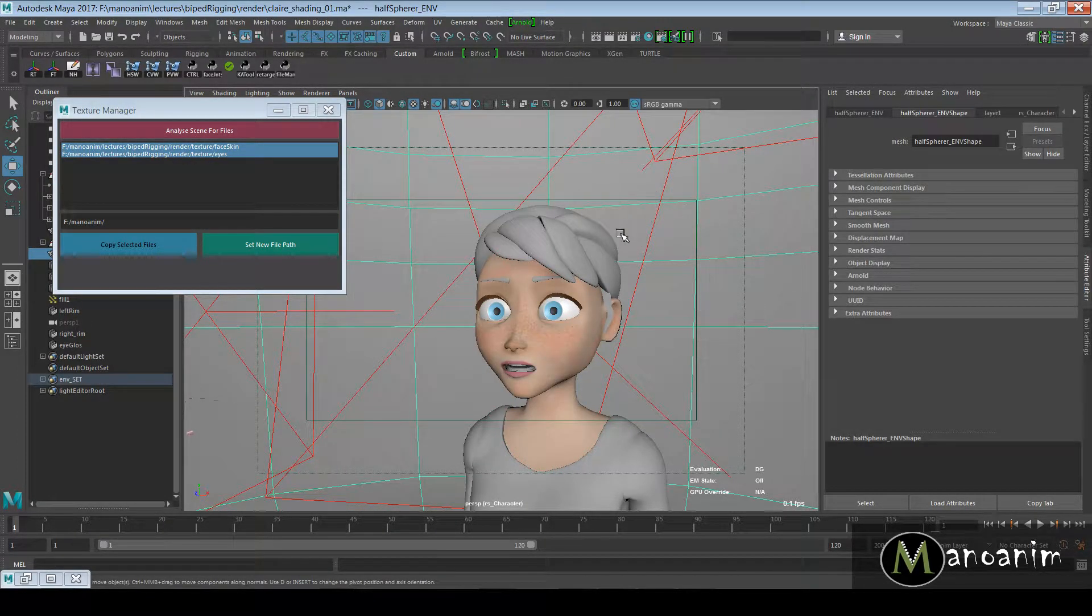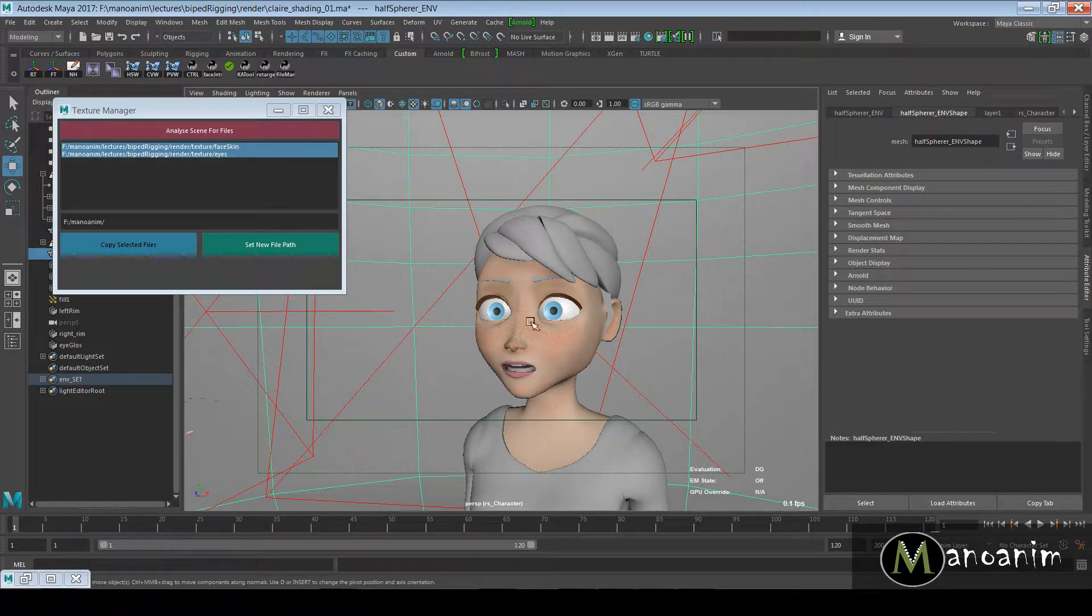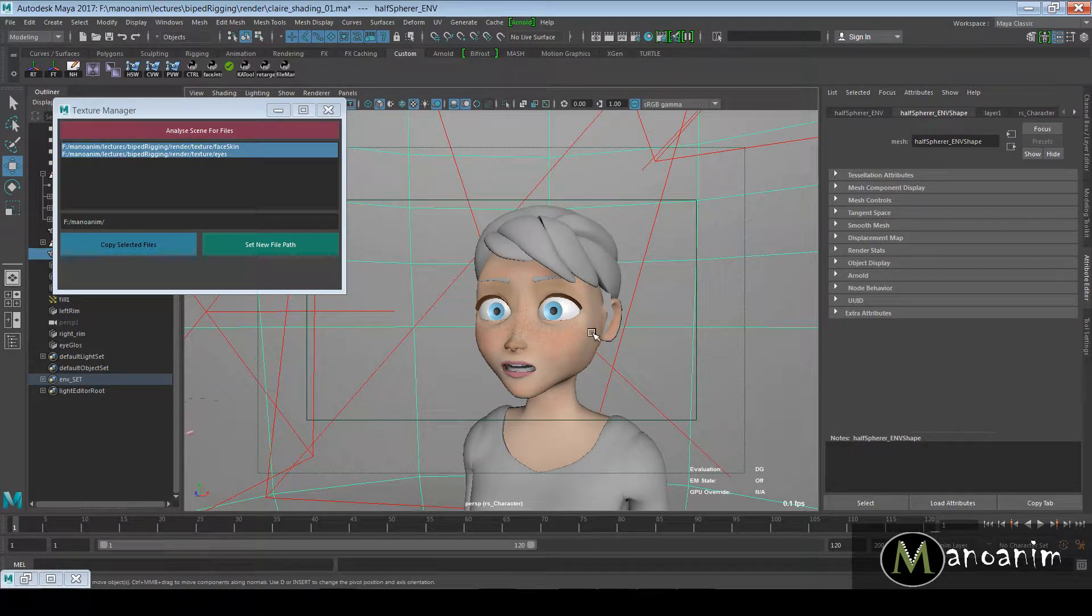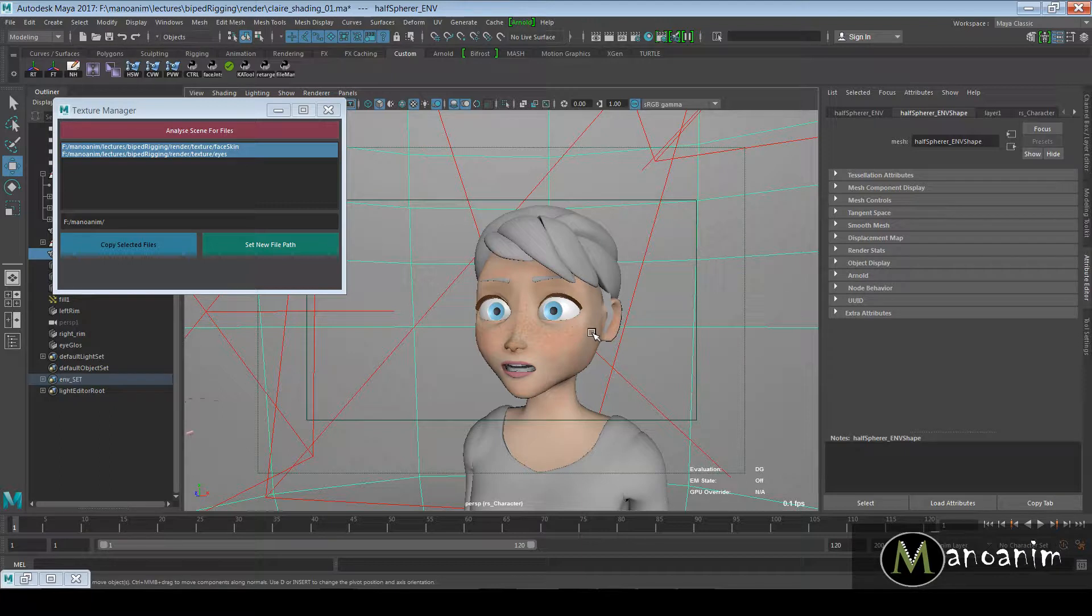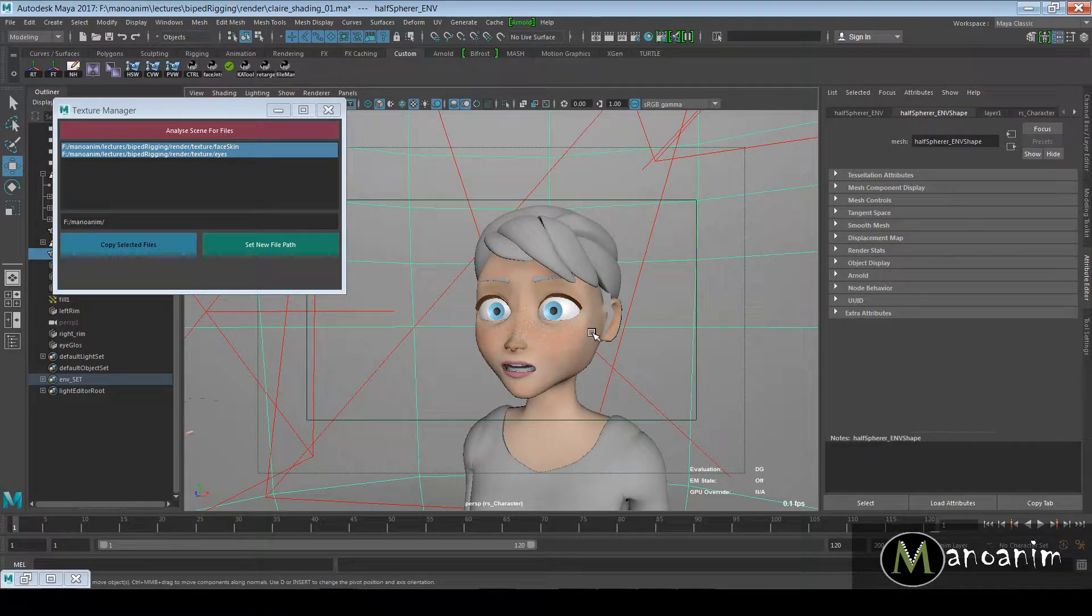Basically what I want to do is when I publish my character, I want all the file textures to be in the same directory, so the whole scene is only looking for one directory.